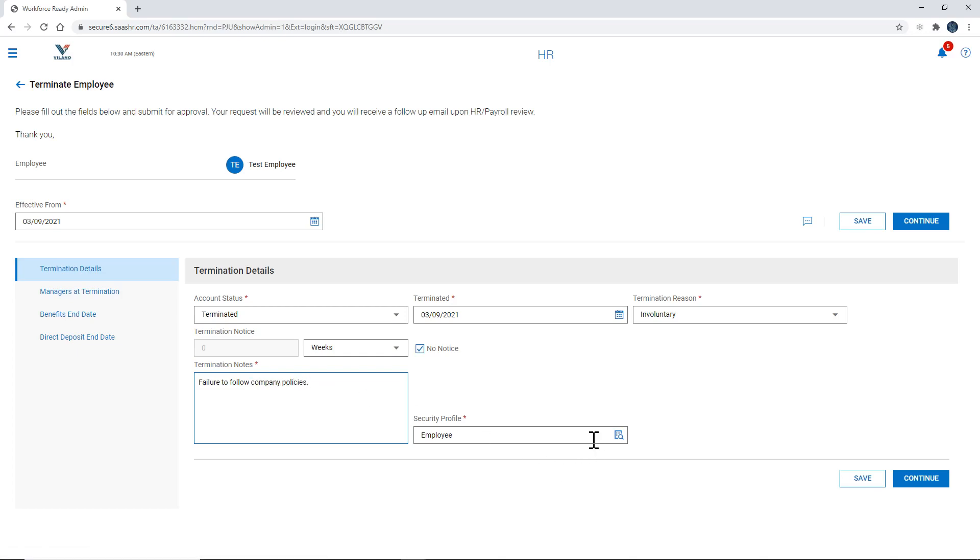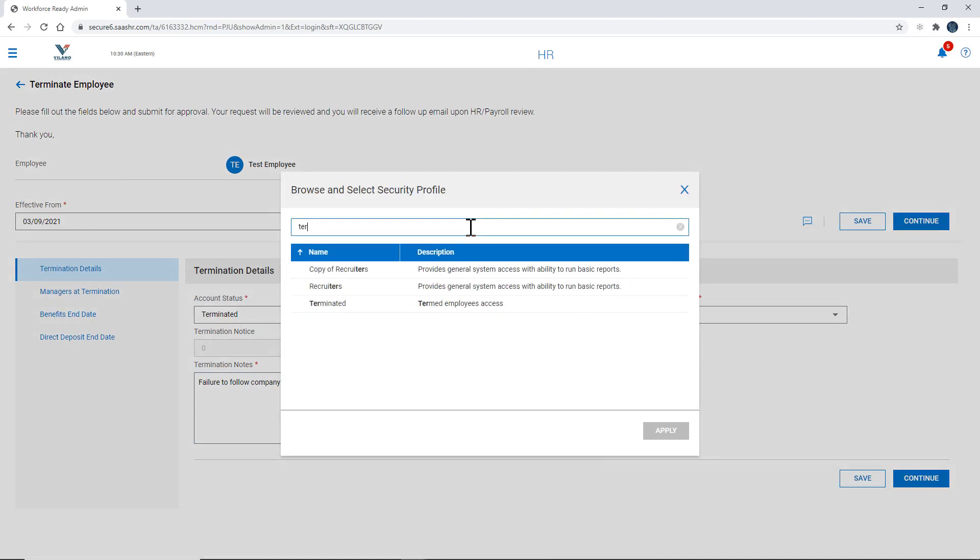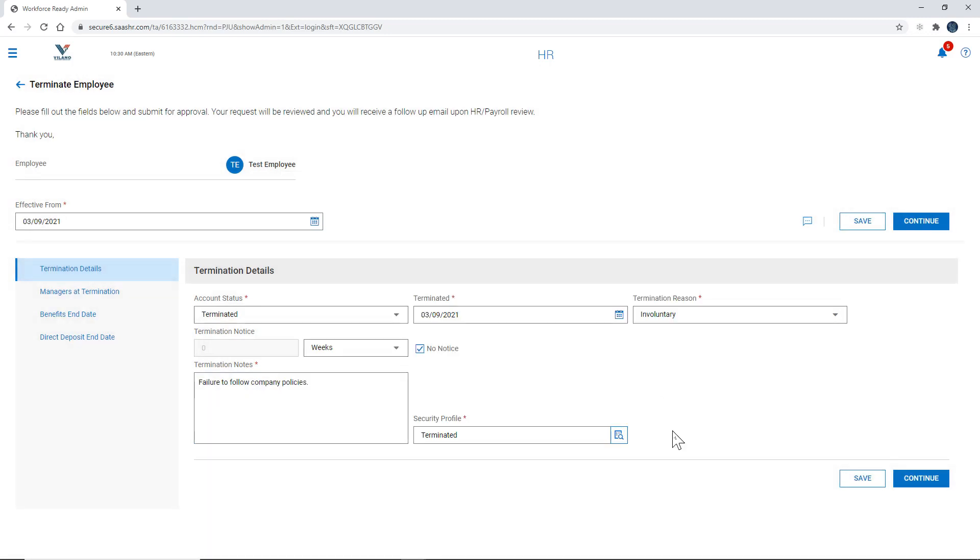And the next one, security profile, we're going to change that and we're going to type in terminated and select apply. What that does is it allows the former employee to access the system in order to download pay stubs, W-2 information, but it will not allow them to claim any more hours past the termination date.